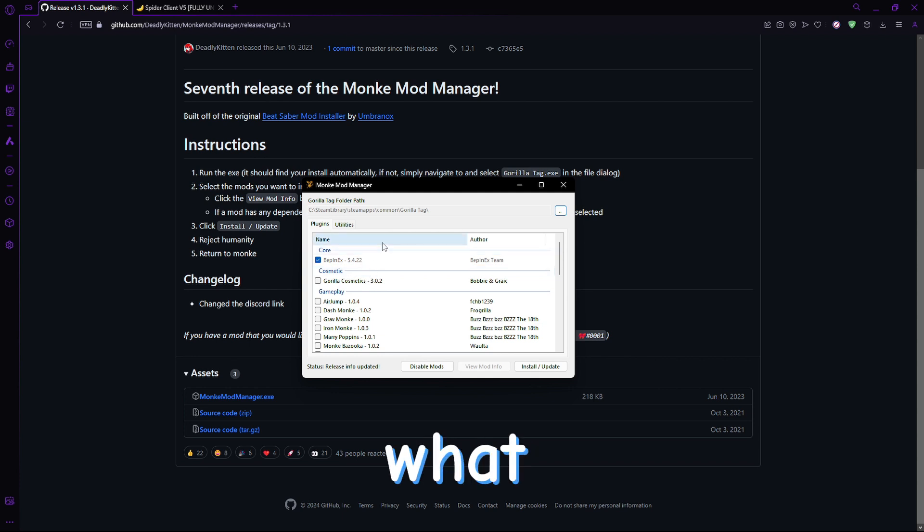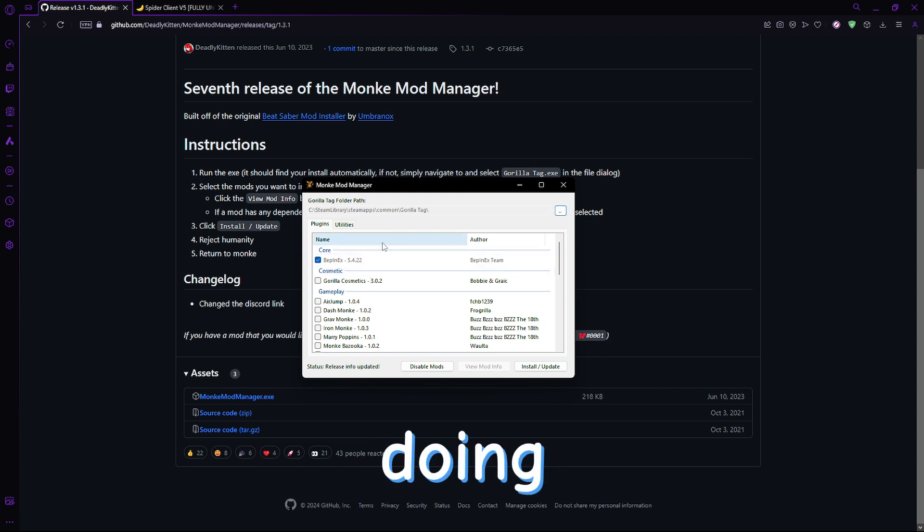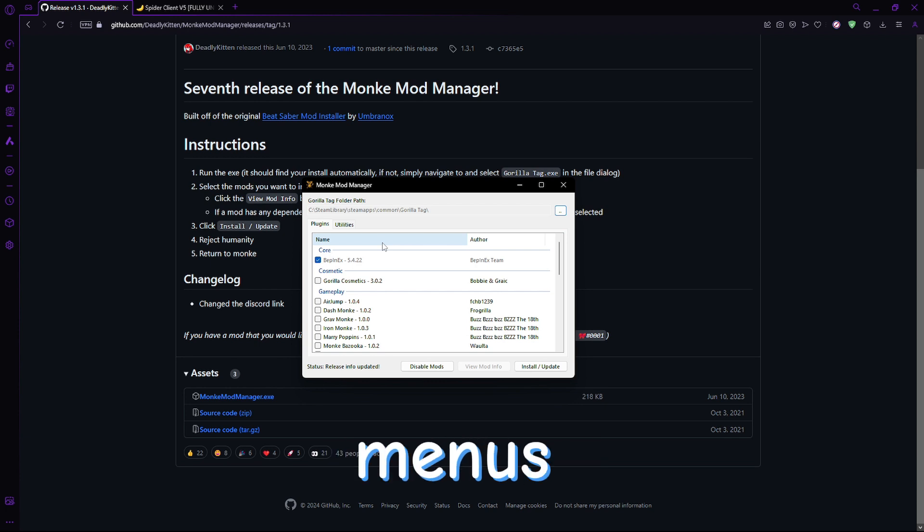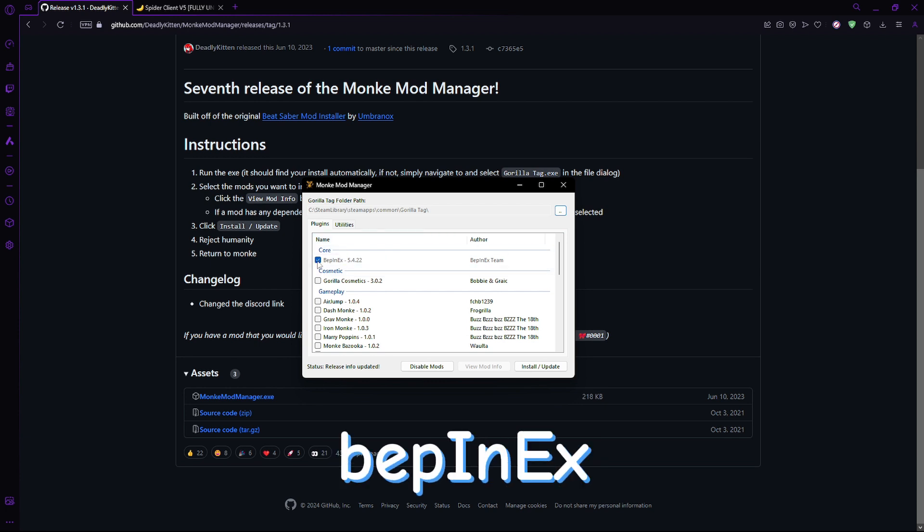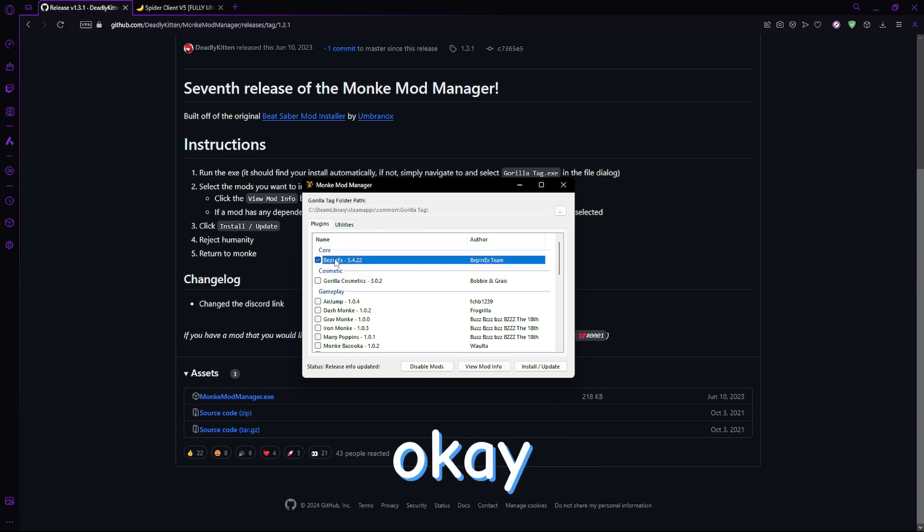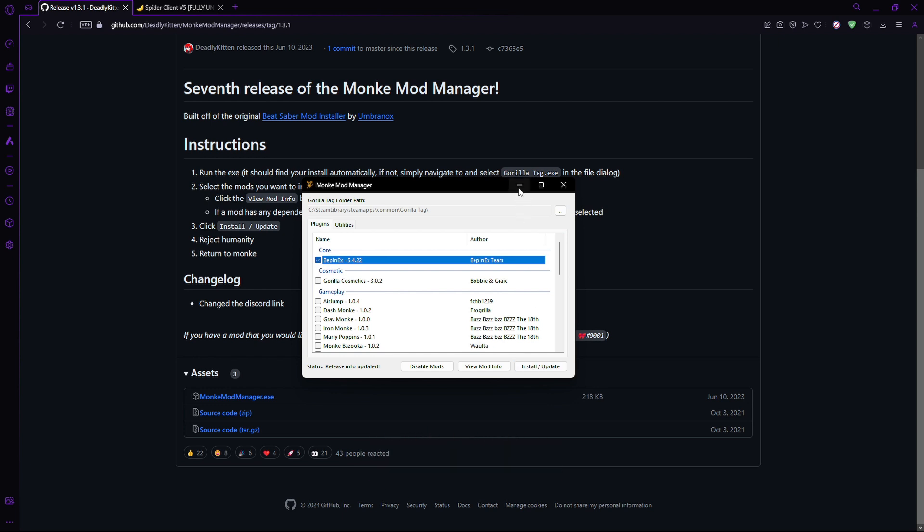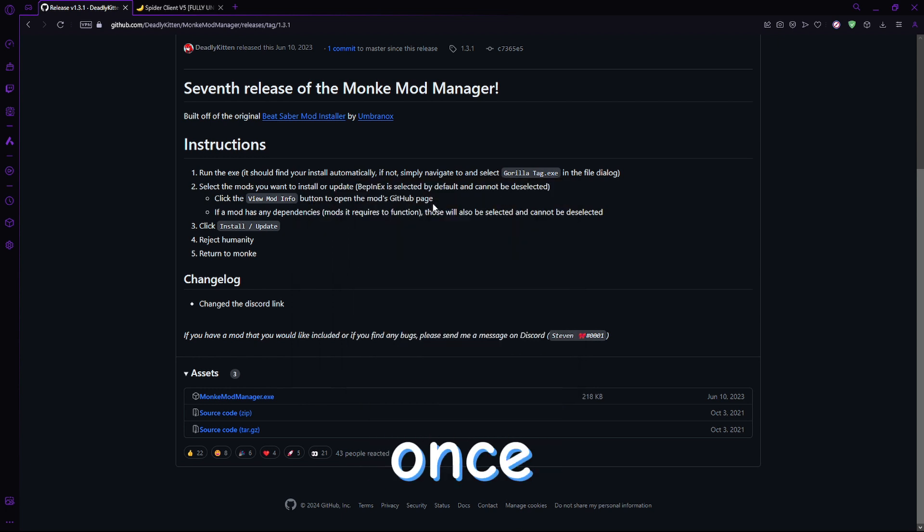Now, what I want you to do first before doing anything else, before downloading any menus, is click BEPinX. Just click this little tick and press install/update. Now, once you've done that,